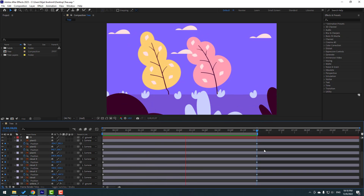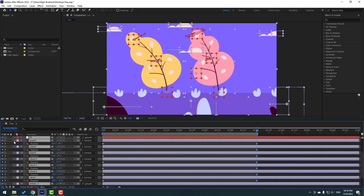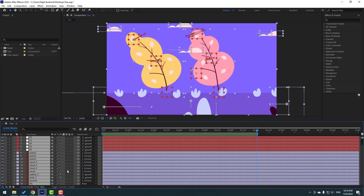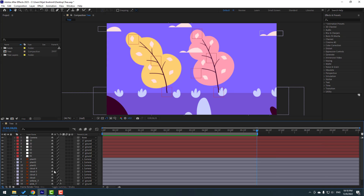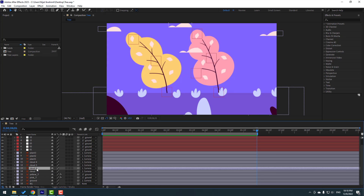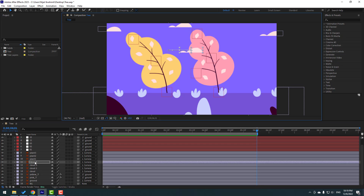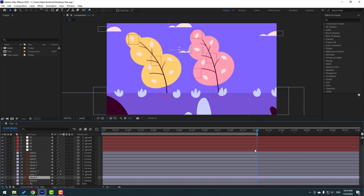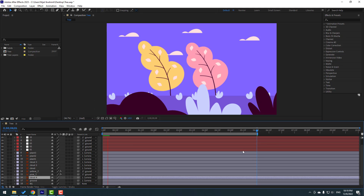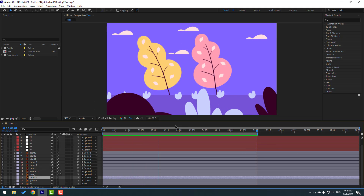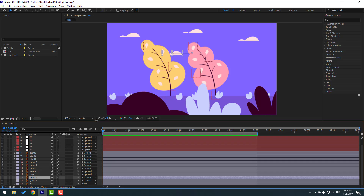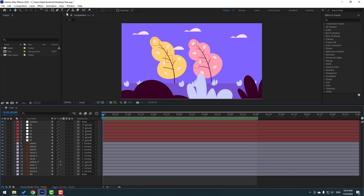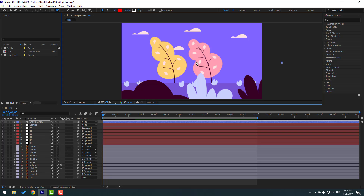Close all keyframe settings. Select Cloud 4 and move it behind the tree layer. Now let's make wind lines — go to the Pen tool and draw a wind shape like this.